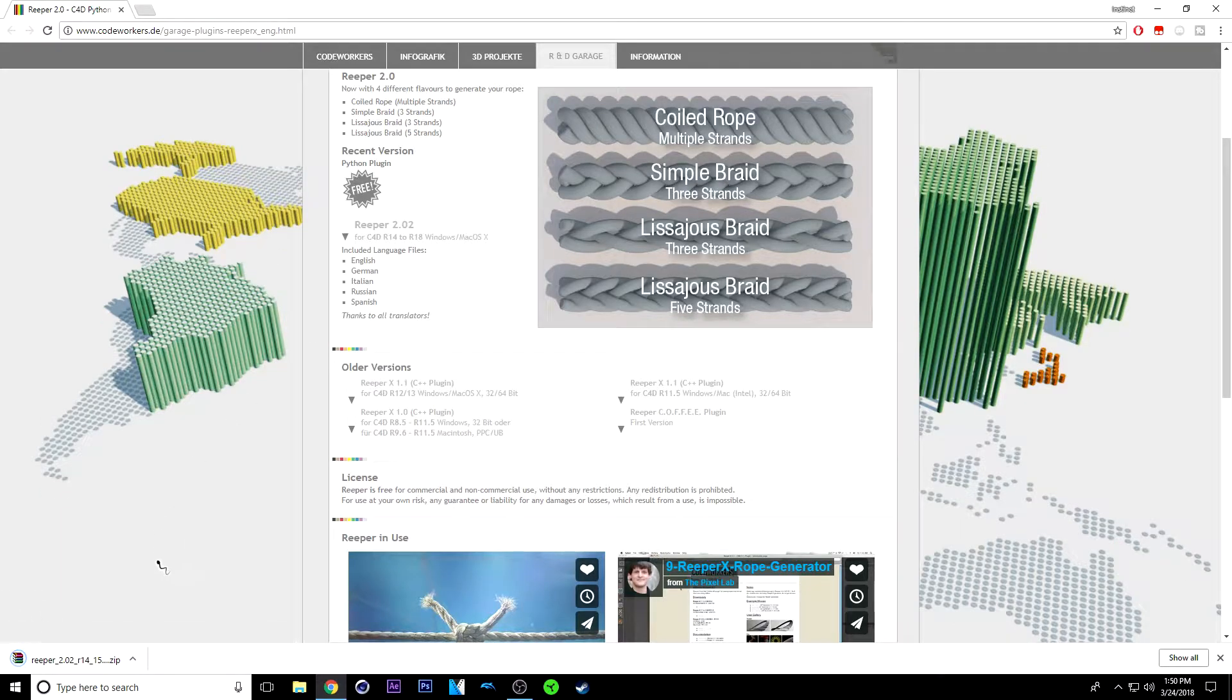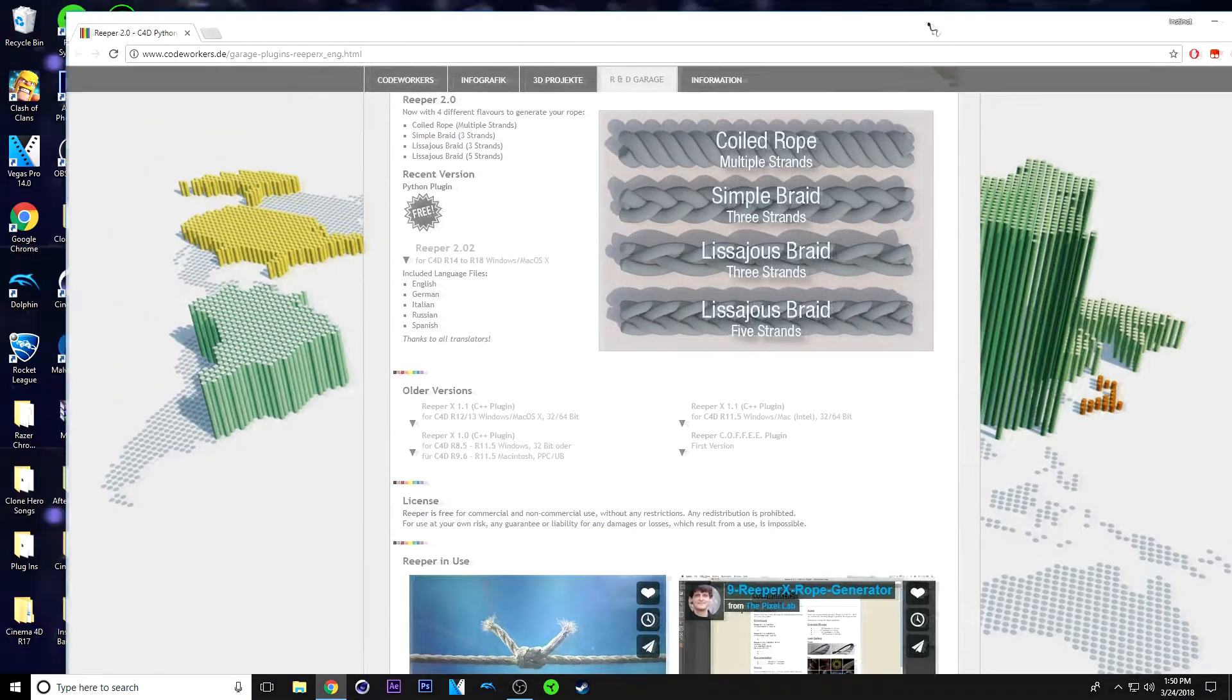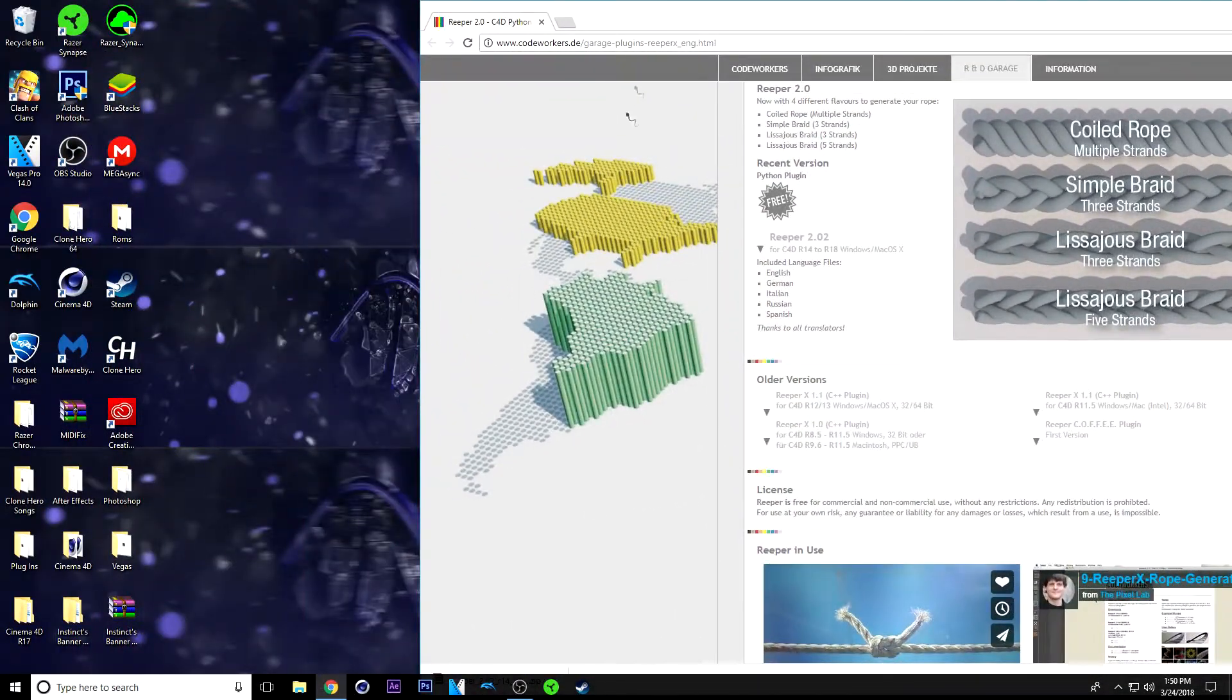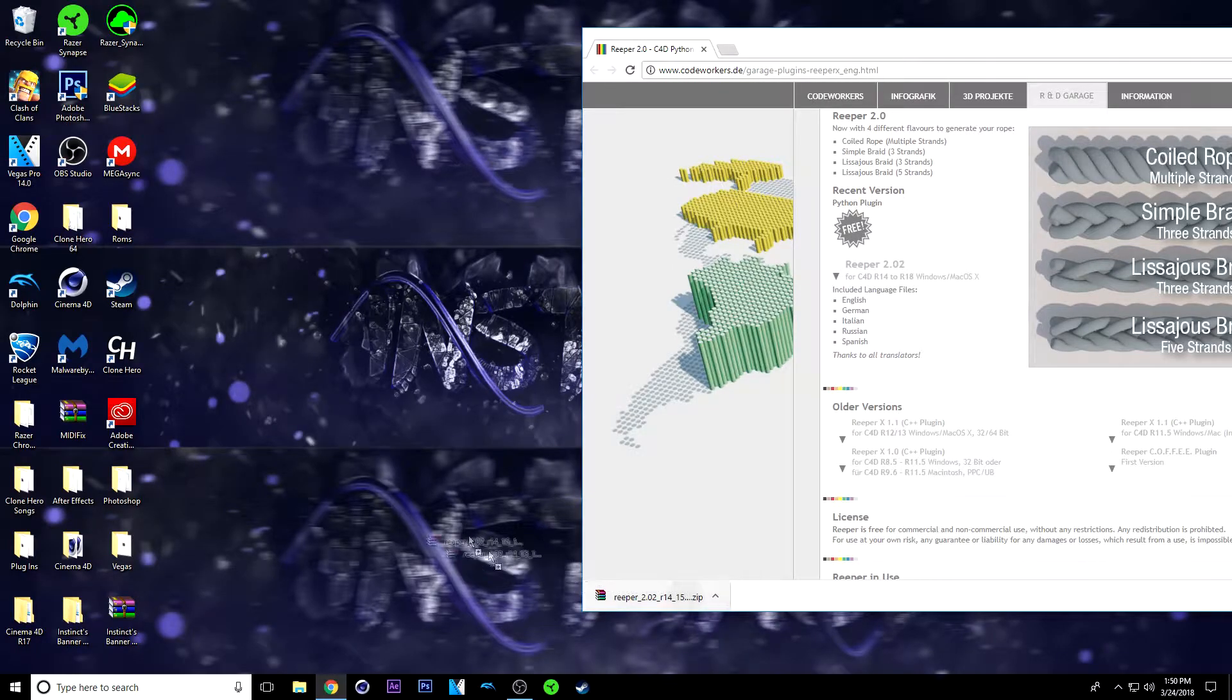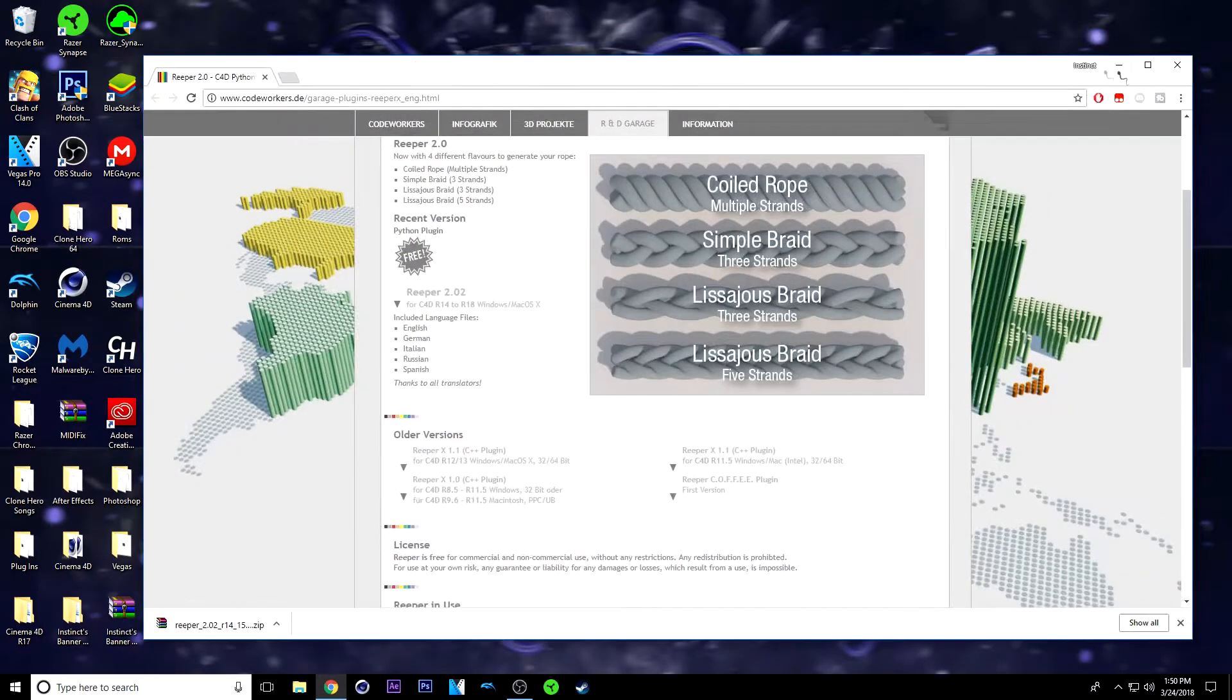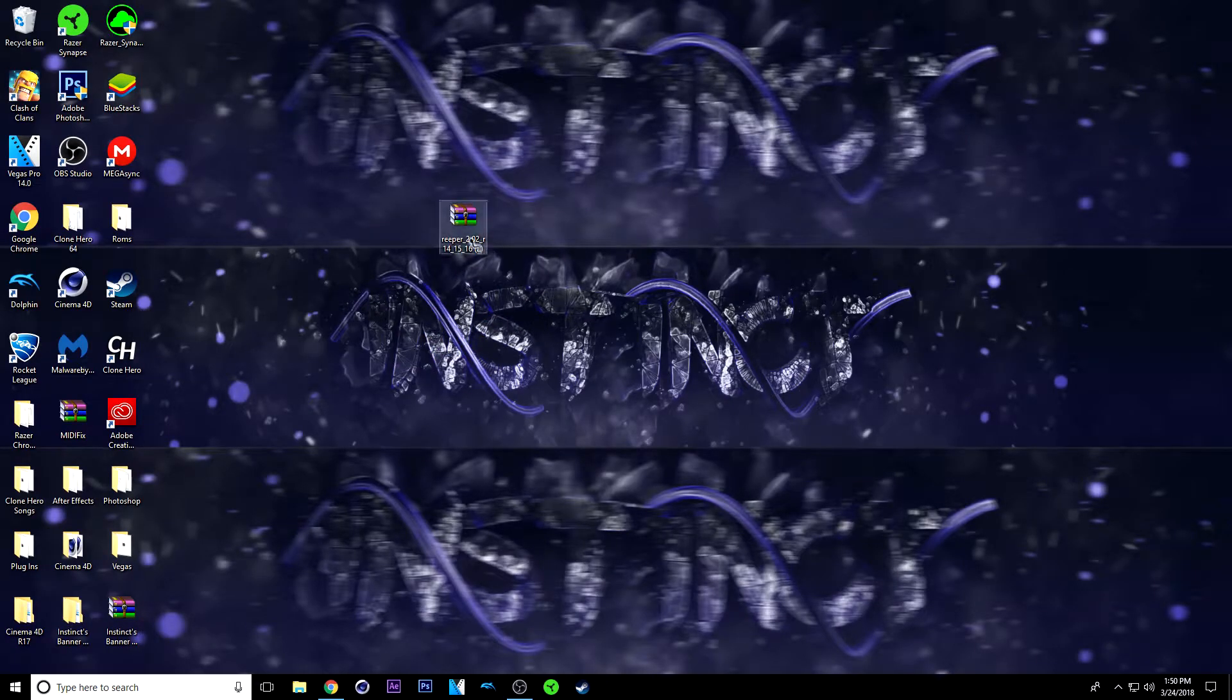Once it's done, you are going to put it on your desktop. Let me just put this on my desktop here. You might need WinRAR or 7-zip, whatever works for you.